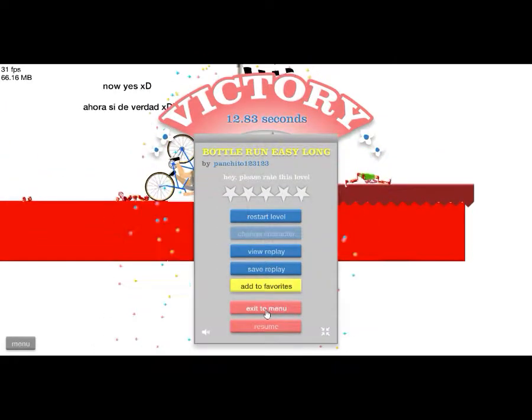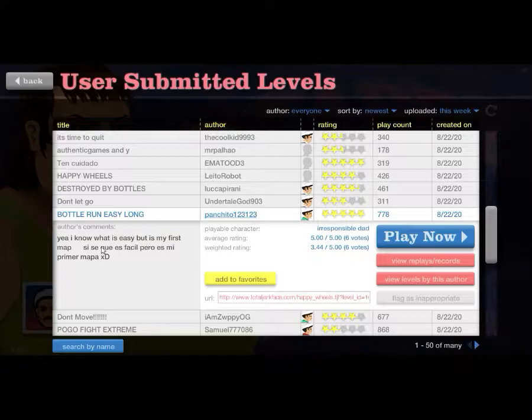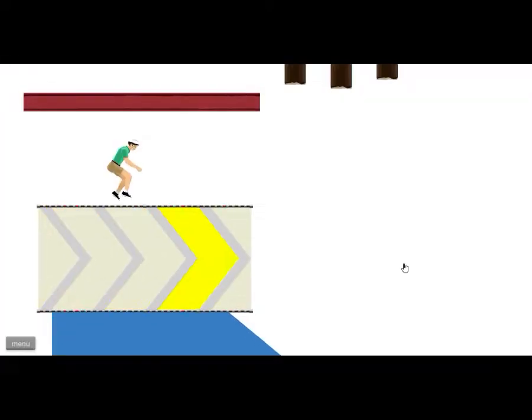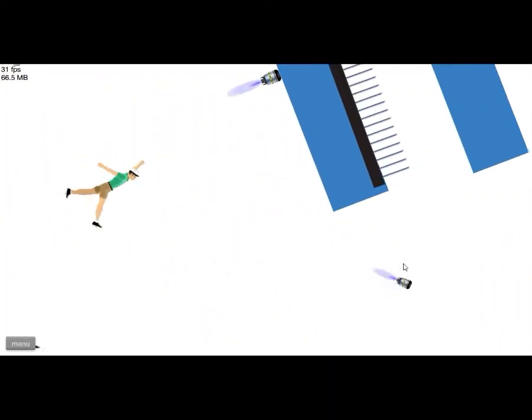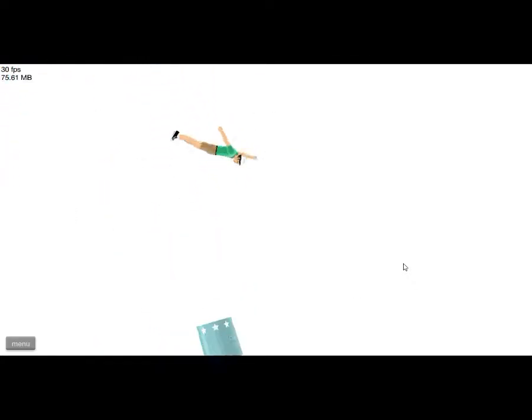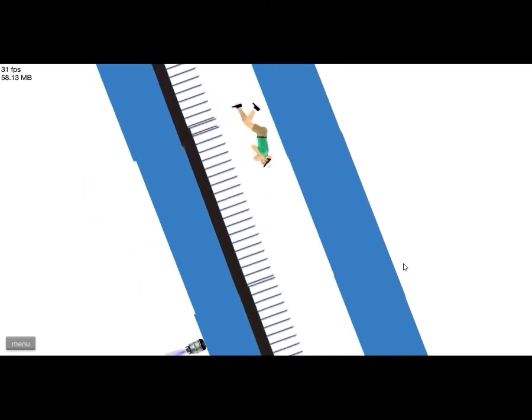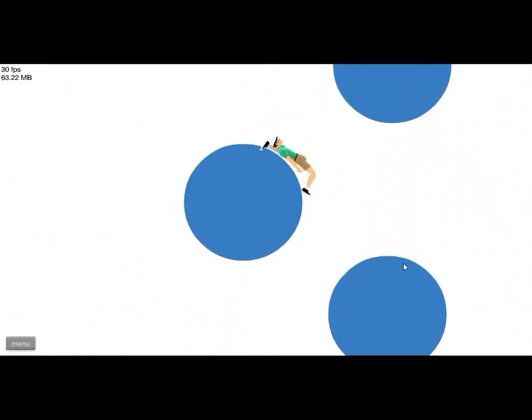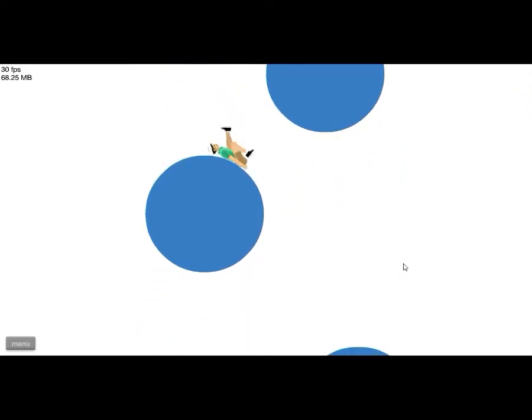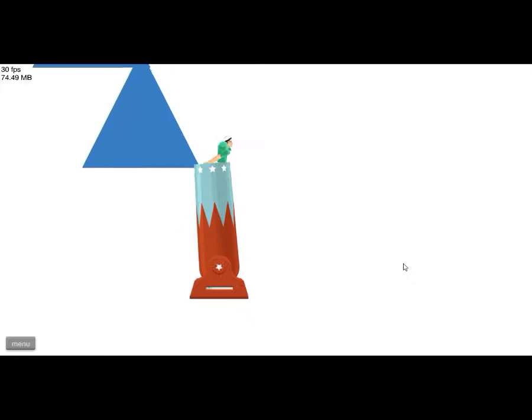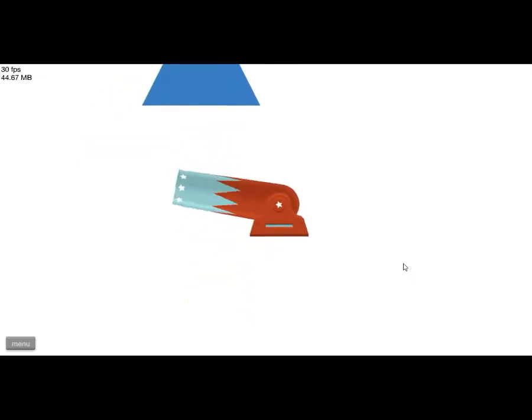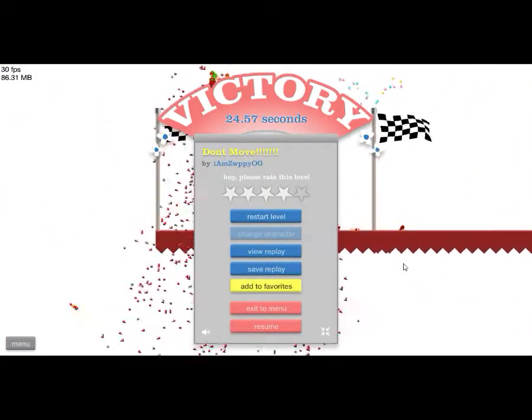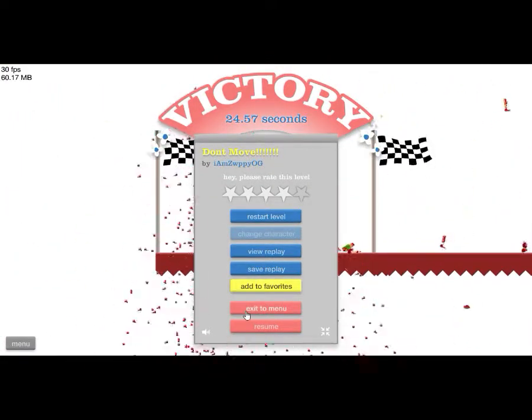I know what is easy but it's my first map. All right don't move, apparently we're not moving. I don't know how much time they put into this. Yeah these maps are insane, like it makes you wonder how much time they put in.